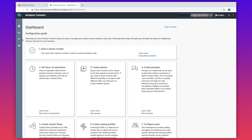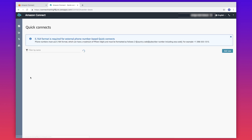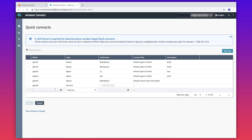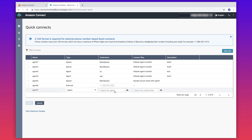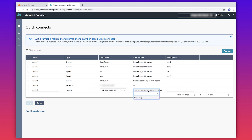Hover over the routing icon on the left tab and then choose Quick Connects. Choose Add New and then enter the details based on the type of quick connect you want to configure. Type in your quick connect name, choose the type of quick connect, select the agent you would like to be the destination, choose your contact flow, and optionally add a description. Then save the configuration.